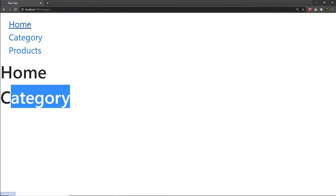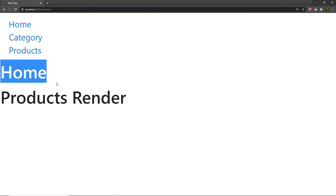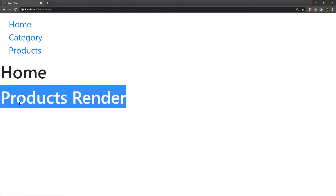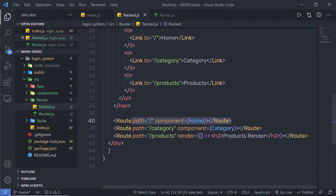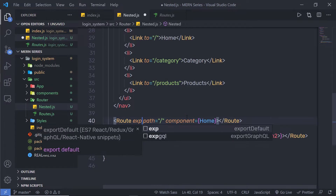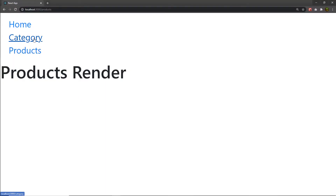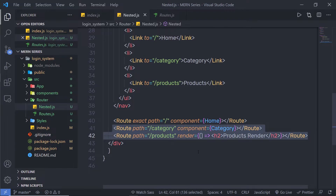When you click on Category you get the category view, and when you click on Home you get the home page. But when clicking on Category or Product, you also see the Home component as a response. To fix this, go back to the Home route and pass the `exact` property. This will exactly match the path. After saving, clicking Product and Category no longer shows the Home view — the `exact` keyword ensures the home route only matches its exact path.